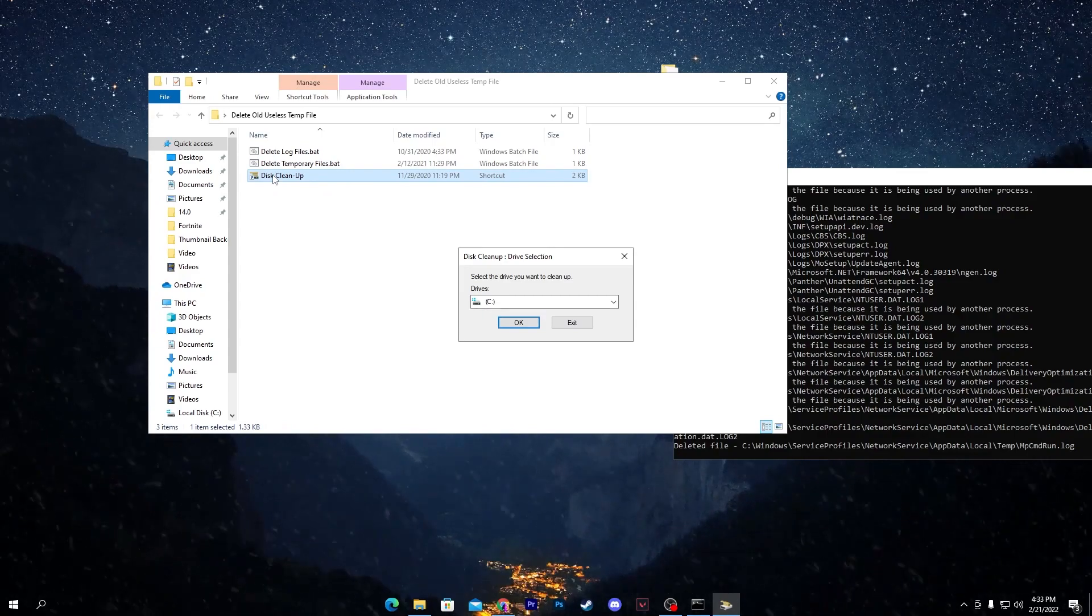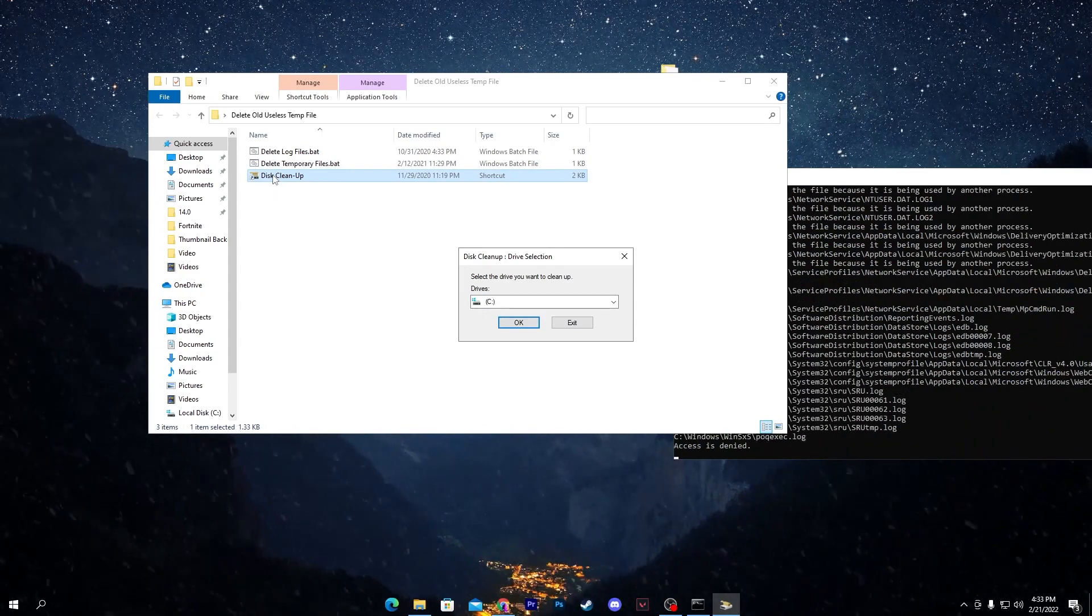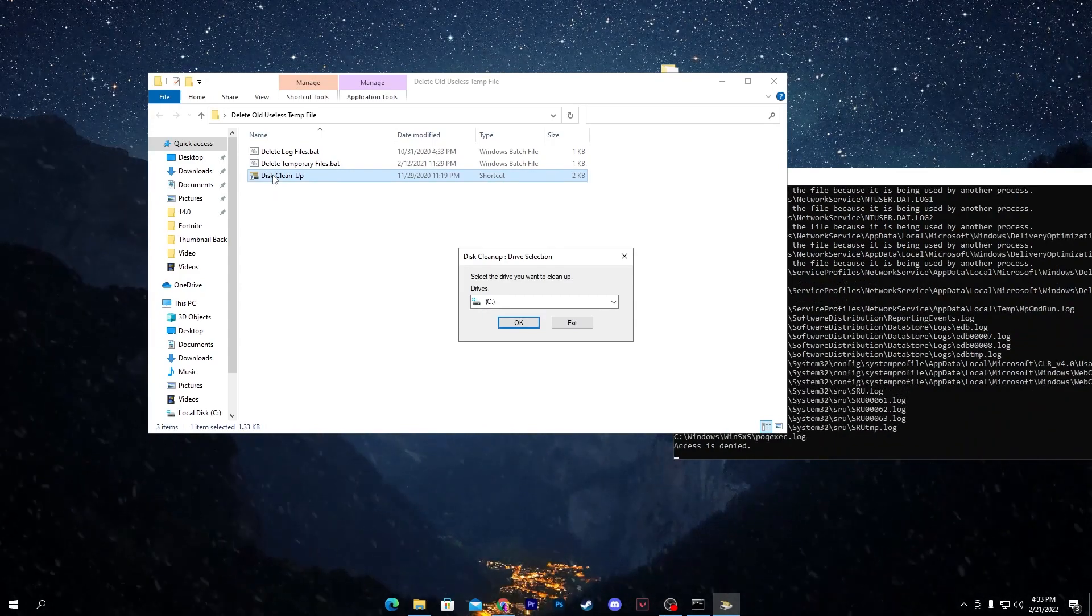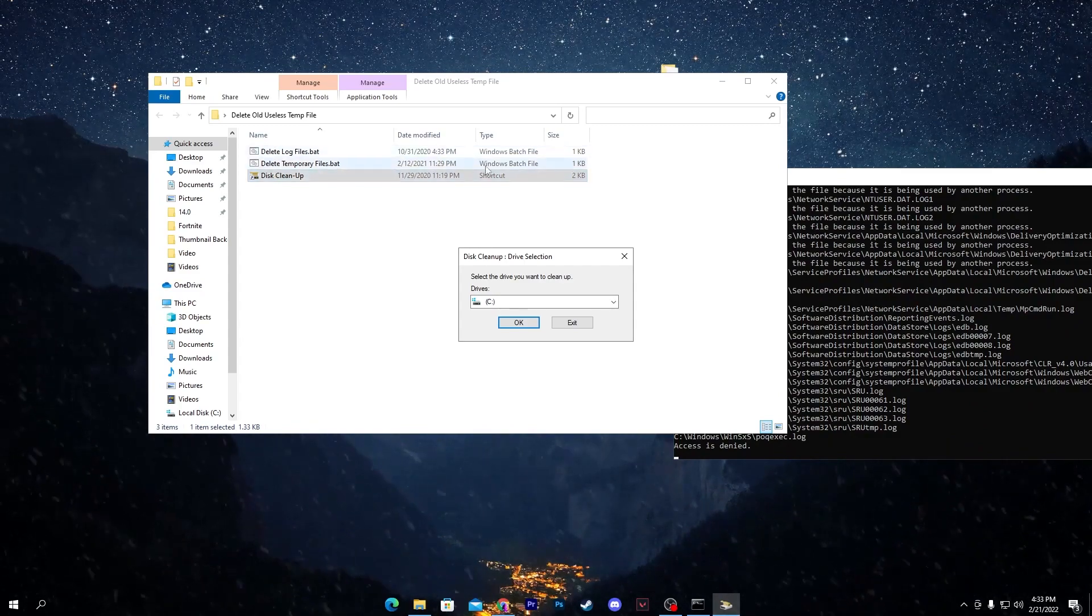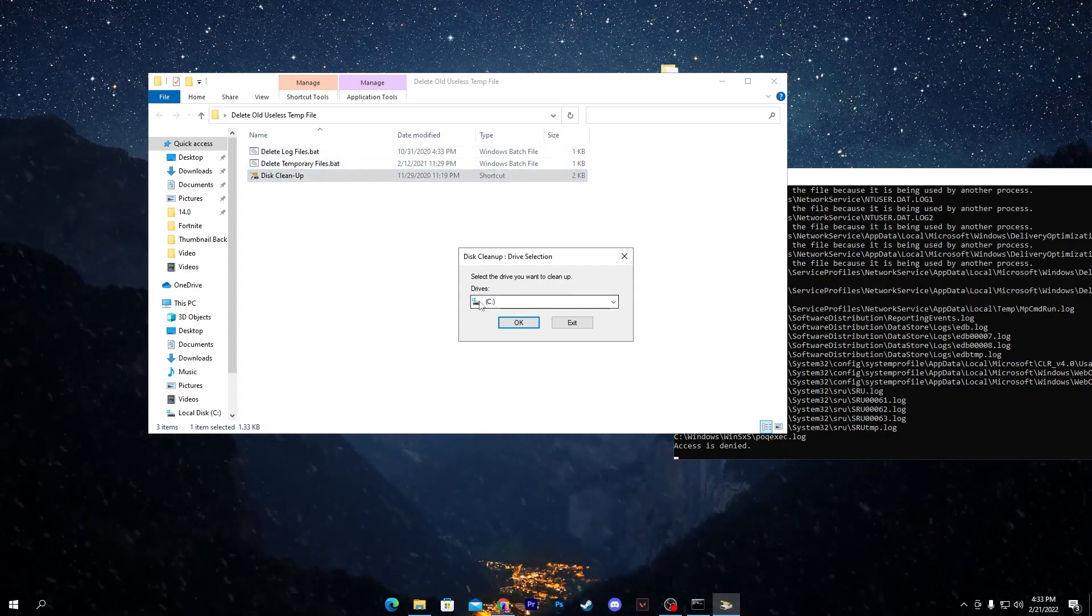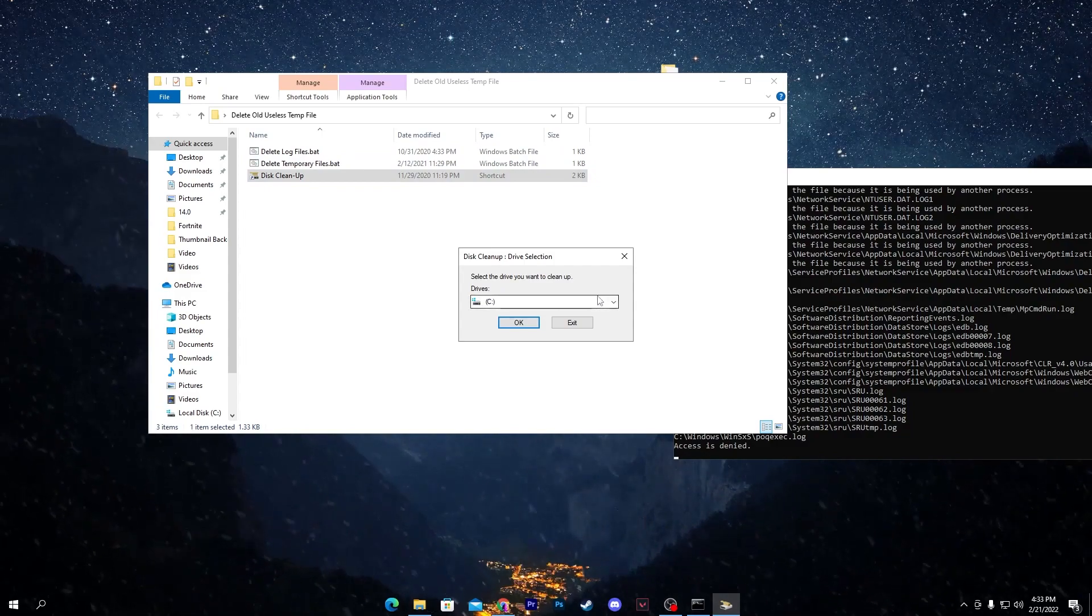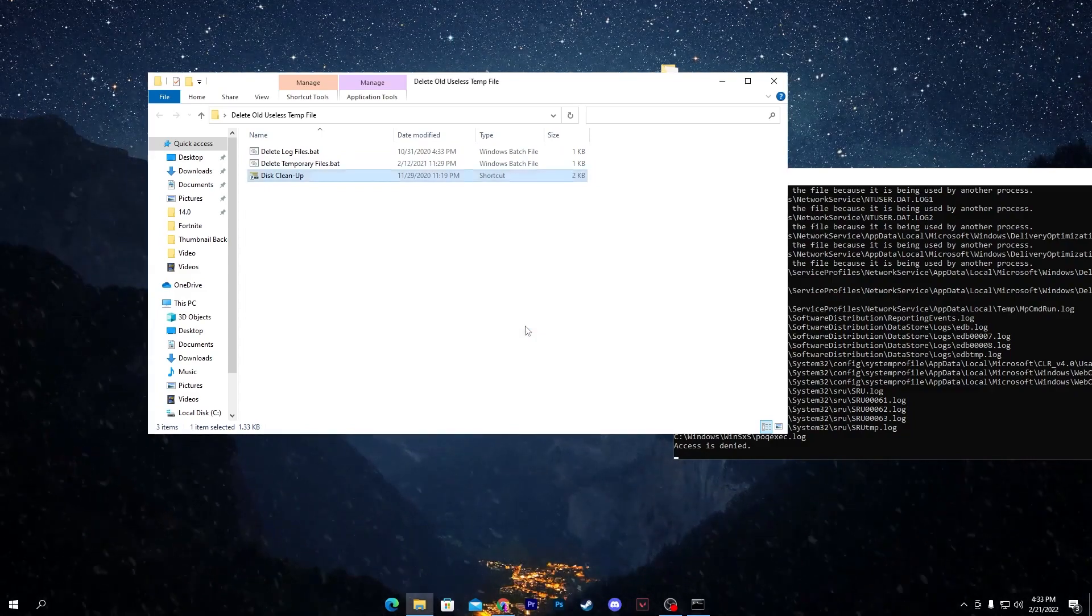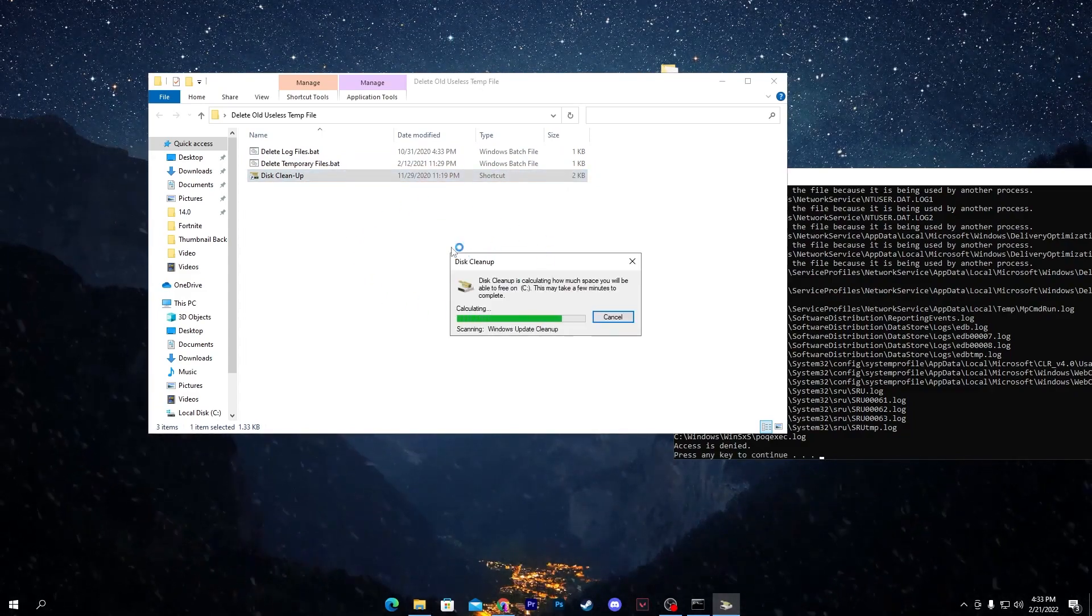You need to also clean up all the unused data from your C drive, like the old update files of Windows 10. How to delete this? You need to open up the software, click on the C drive or the drive where you have Windows, click on the OK button.